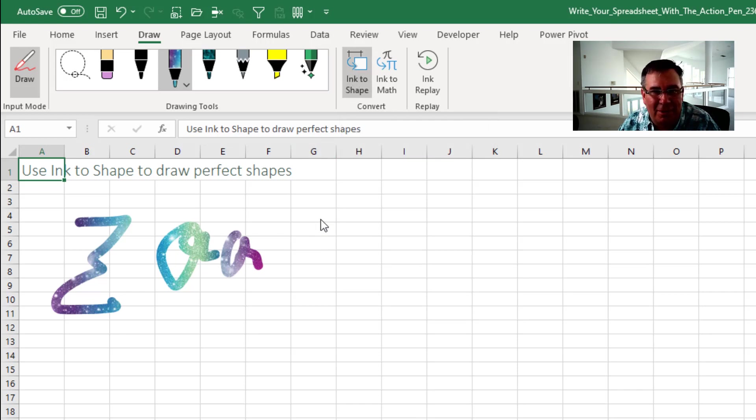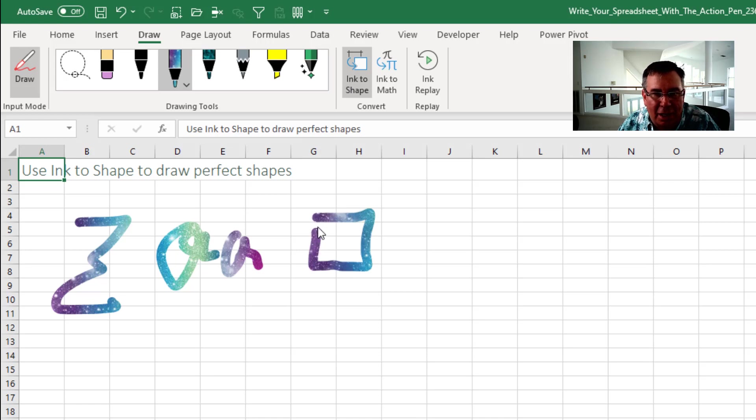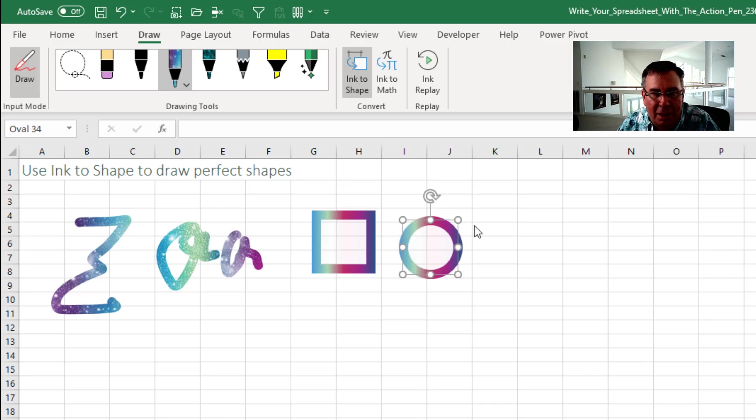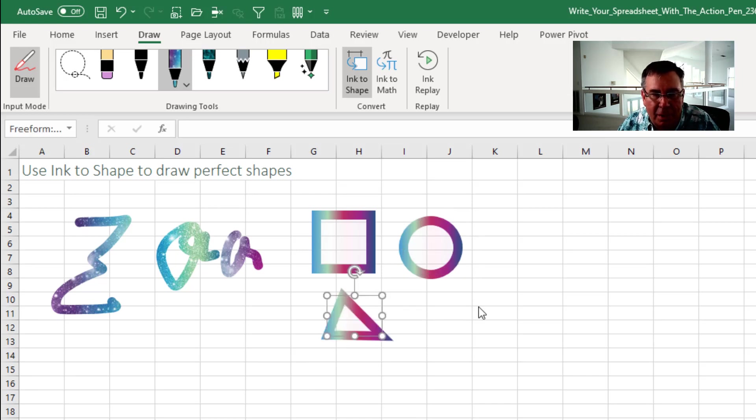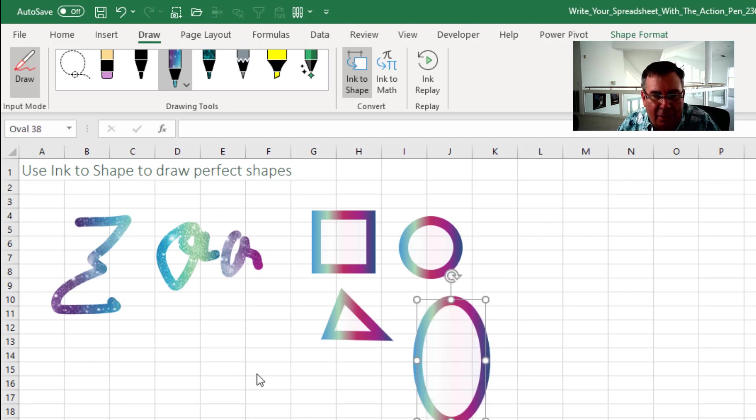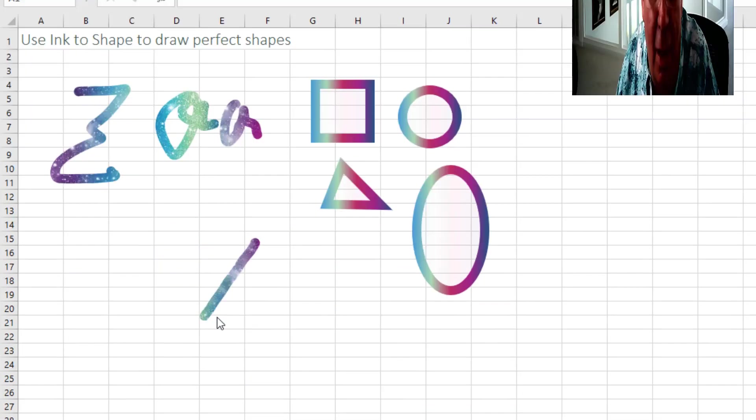They will convert that to a square or a circle, a triangle, even like an oval, and maybe a parallelogram.